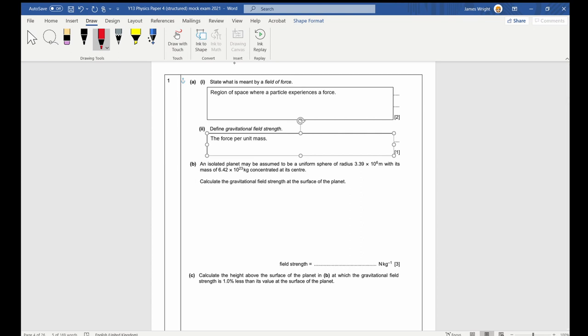Part B. An isolated planet may be assumed to be a uniform sphere of radius 3.39 times 10 to the 6 metres — just be careful, that is radius. With a mass of 6.42 times 10 to the 23 concentrated at the centre. Calculate the gravitational field strength on the surface of the planet.